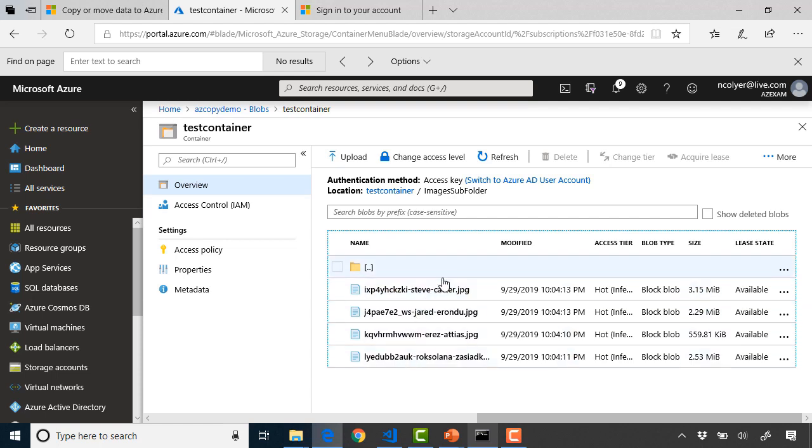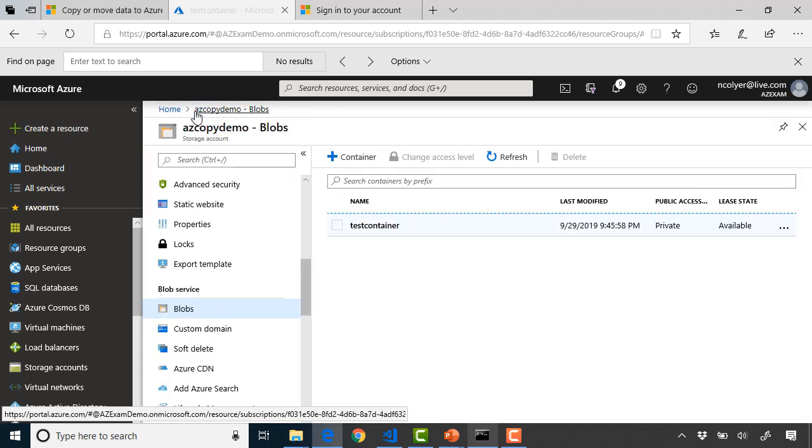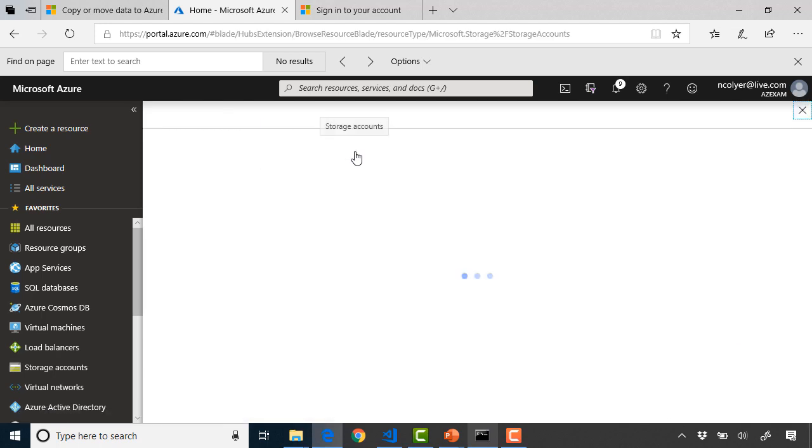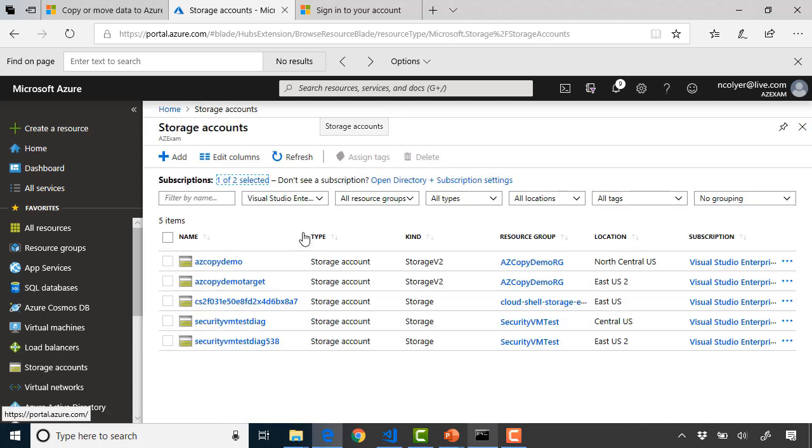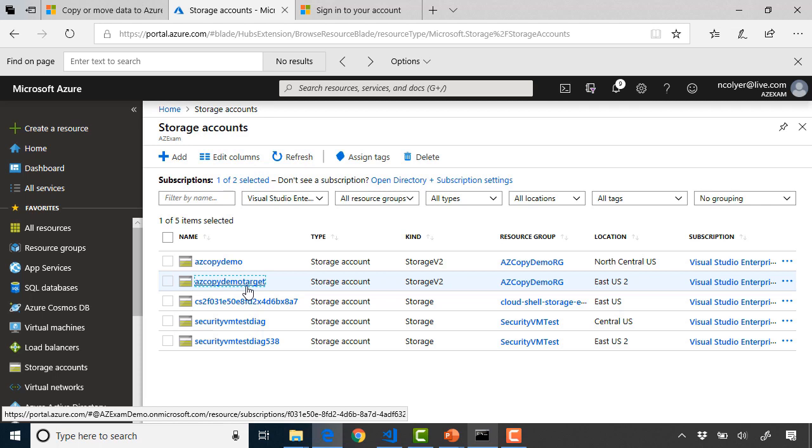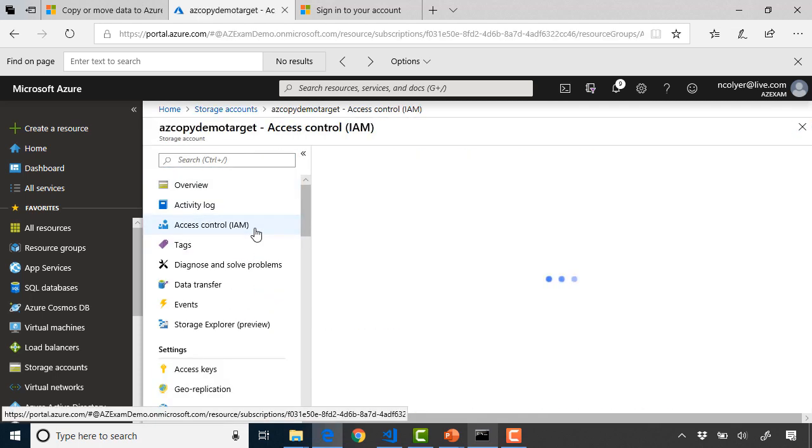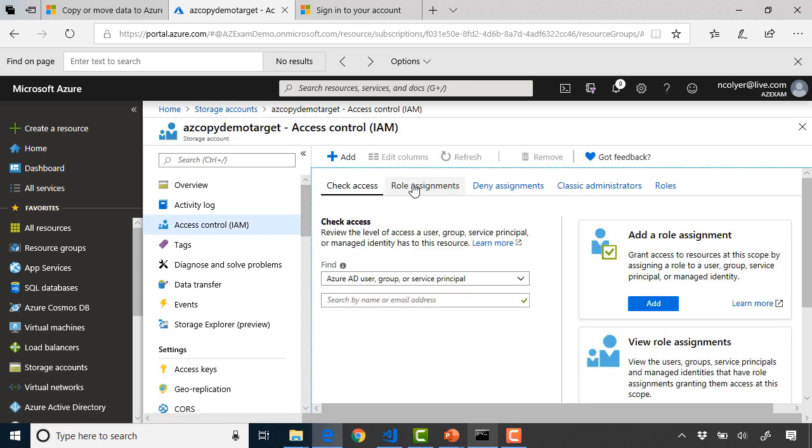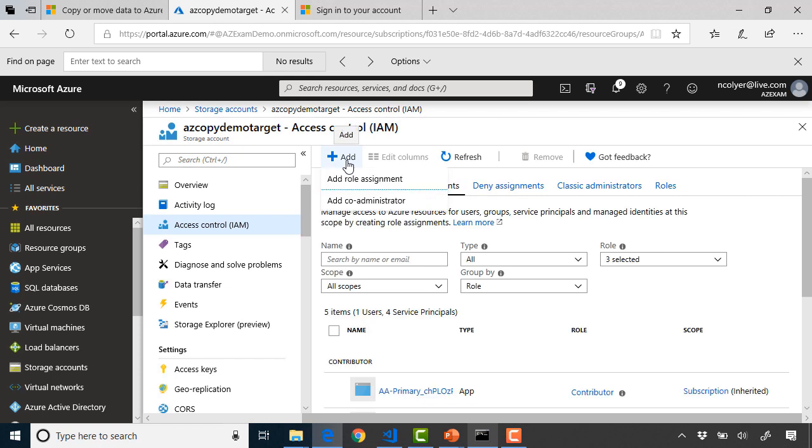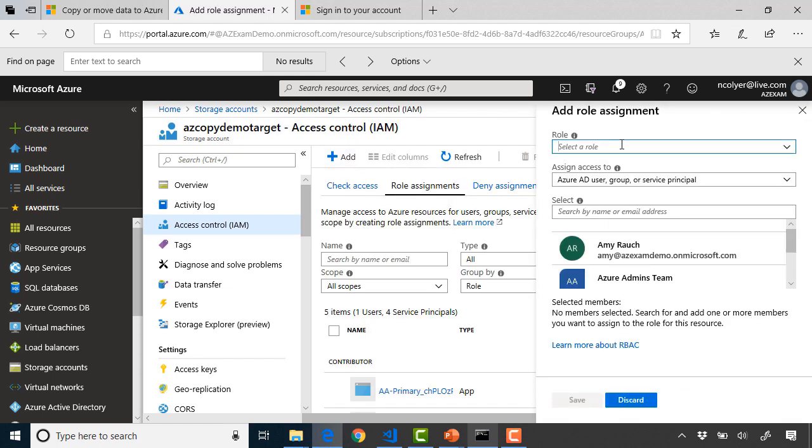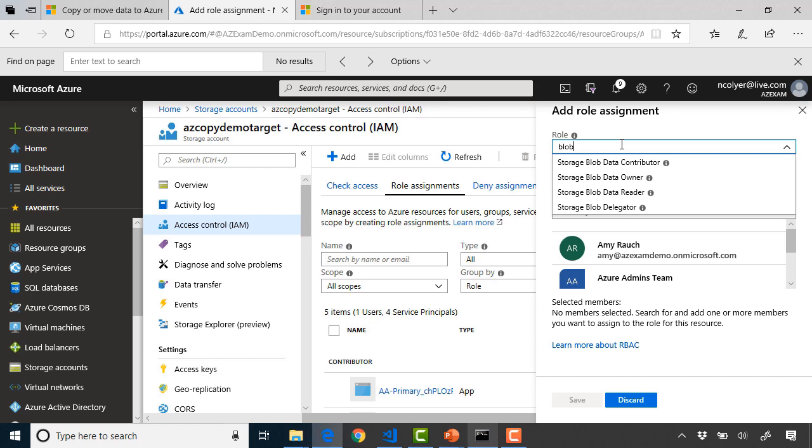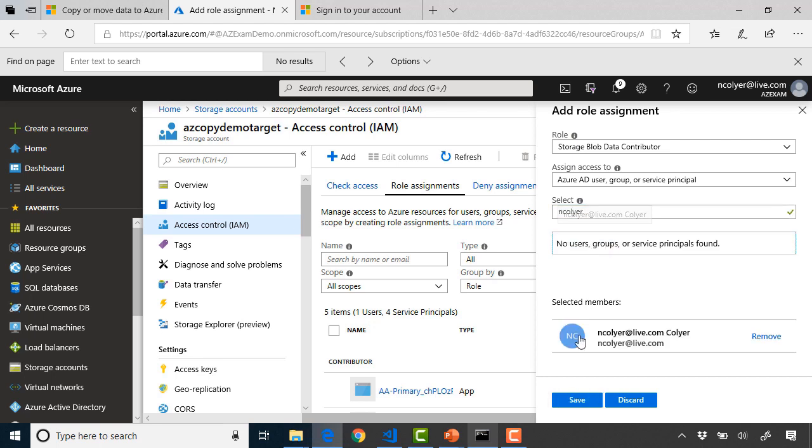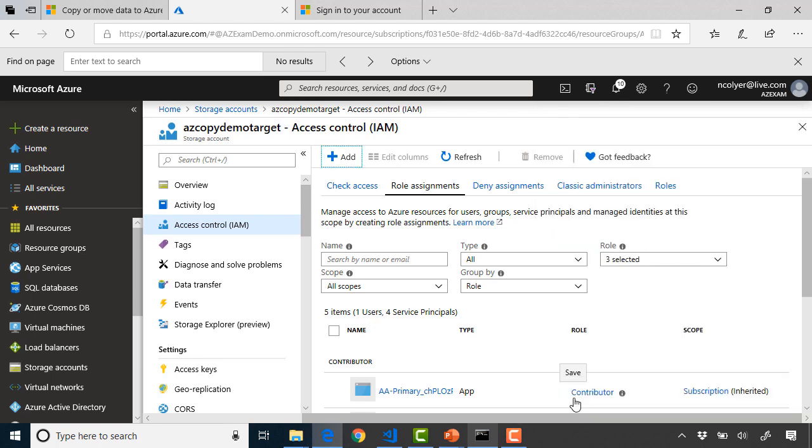Well now what if we want to copy all of this from this blob storage and container over to the other one in the other region. Let's go ahead and go back. We also need to give rights to that other blob account so we'll go back to our storage accounts. I'm going to go to AzCopy demo target, identity and access management again, add that role assignment.